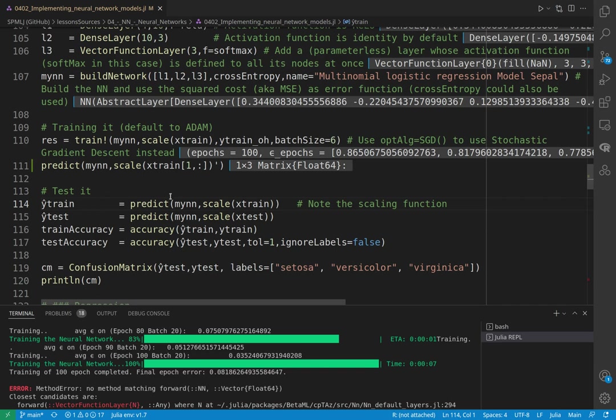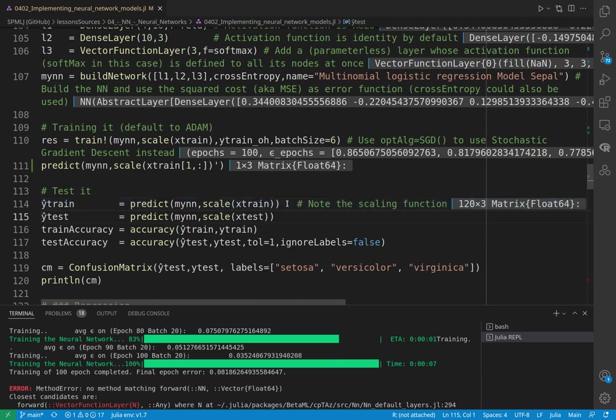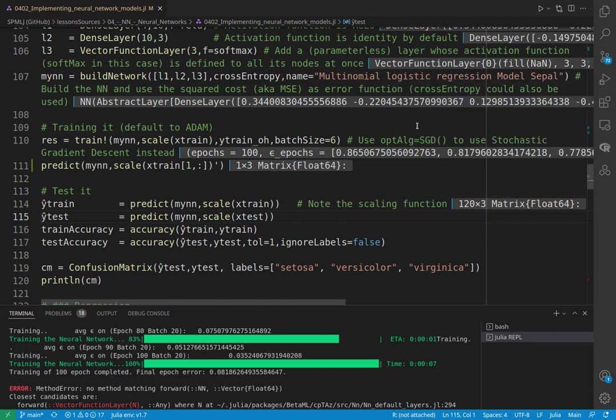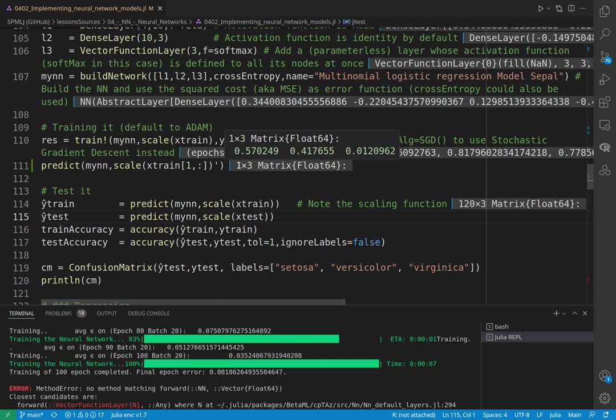So here we predict using scaling again. We don't need the scaling factor because on average this will be the same over many data. So we predict, and just to be curious, now I want to see the first one. Yes, the first X train, you can see that I have a very different result than the one I have here.